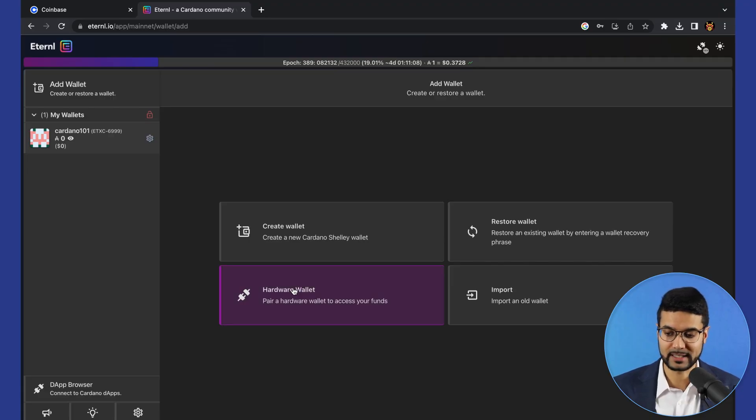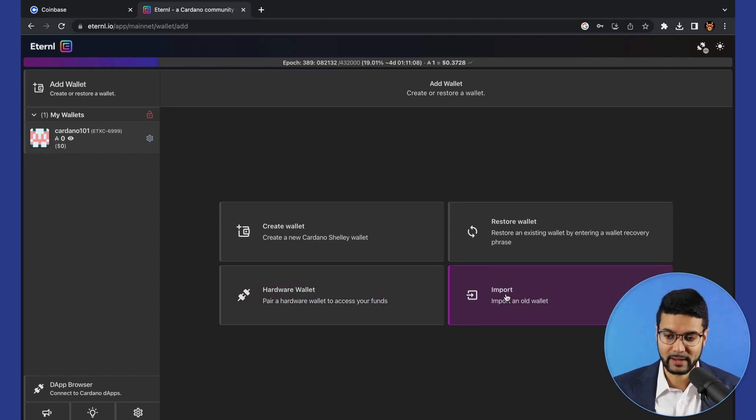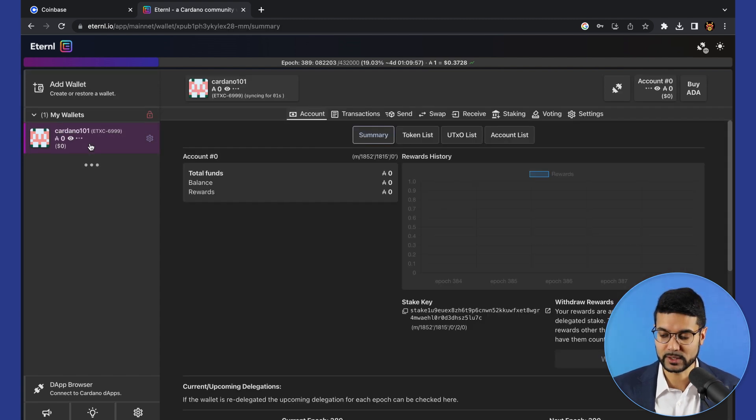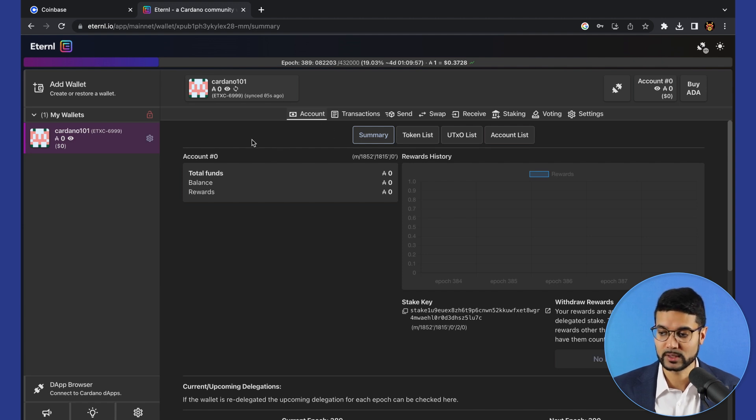You can also connect a hardware wallet like a Ledger or Trezor or you can import. We have our wallet here already. In terms of the main page, you've got the account. You can have multiple accounts with one wallet.